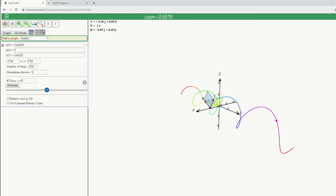Starting at t equals zero, you can see the T, N, B frame. The T vector in purple is tangent to the curve and one unit long — you can check the axis scale to confirm. The N vector is on the concave side of the curve; at t equals zero on this helix, the concave side points straight toward the origin, so N points straight toward the origin. Then using the right-hand rule for T cross N, you can see where the B vector points from there.